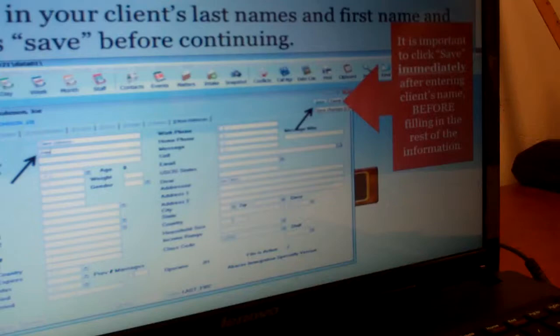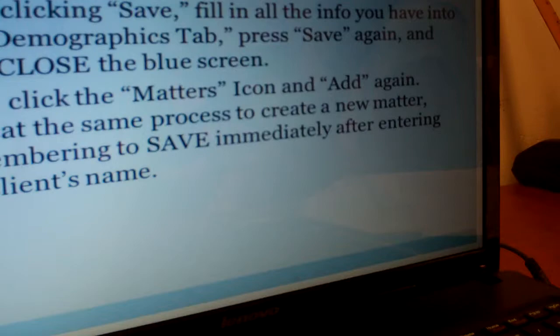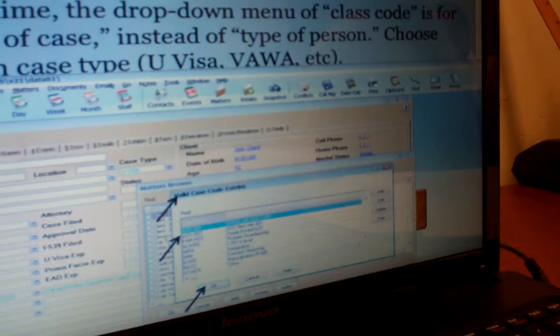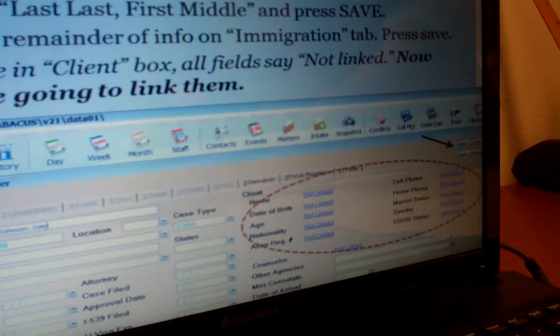It can get confusing, but it's also useful because no matter what you have open you can always start from that point. Open the matters icon and click add again. It's the same process except when you're creating a matter, the type is different — it's not a type of person, it's a type of case. If you're creating a new client who just called, the type of case is going to be brief service. There's also U-Visa, naturalization, AOS, and all the different types. Then click okay again.